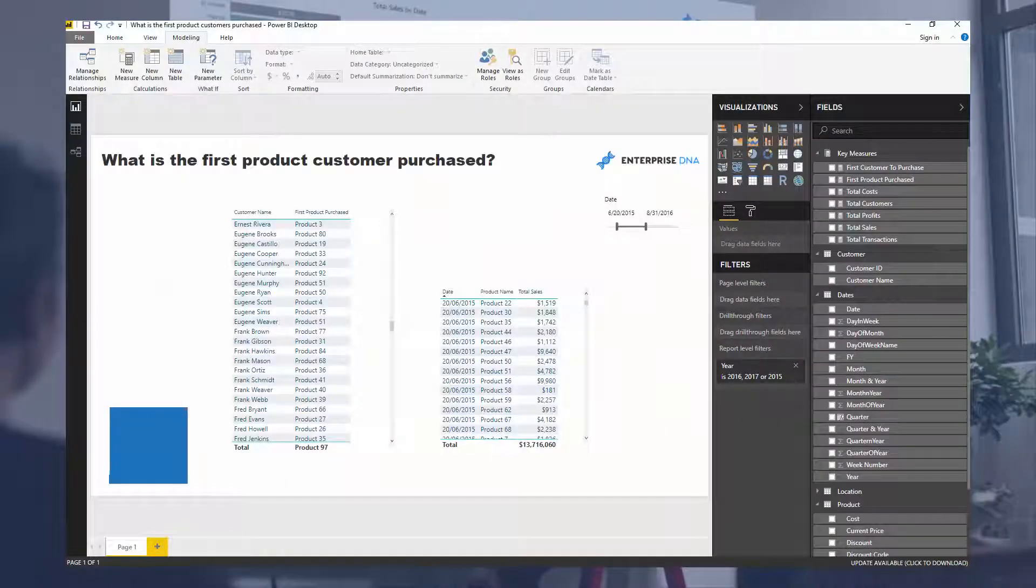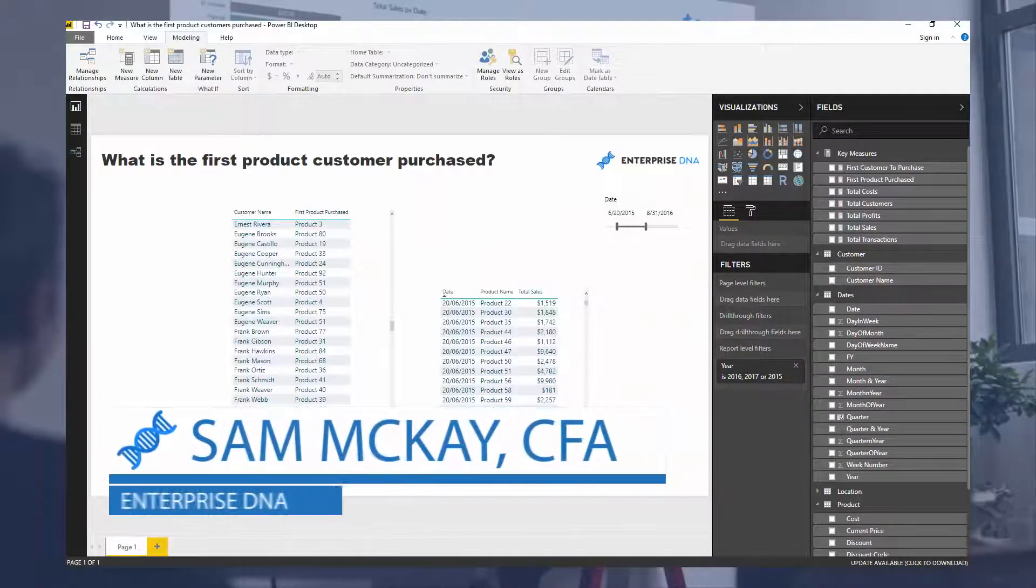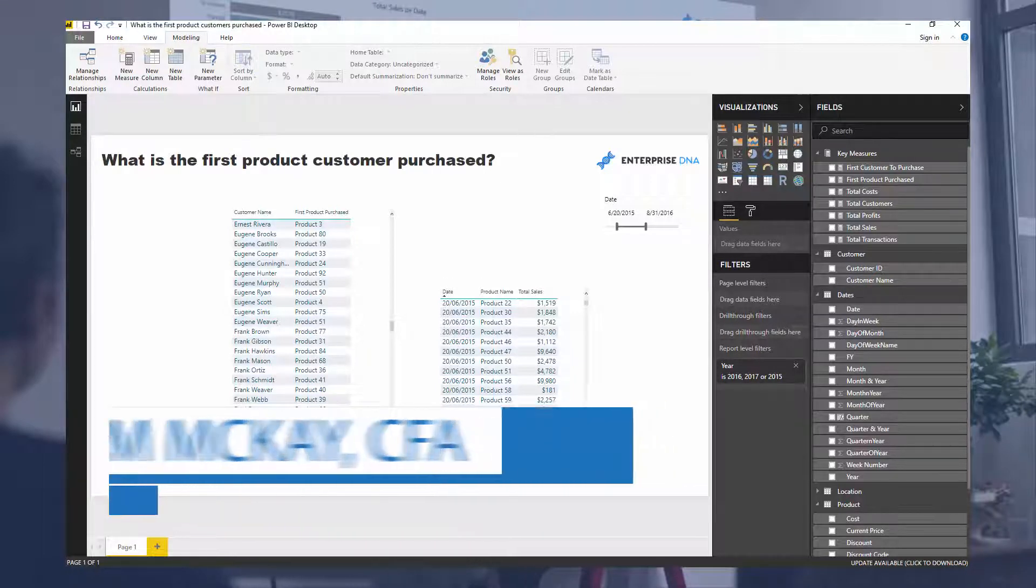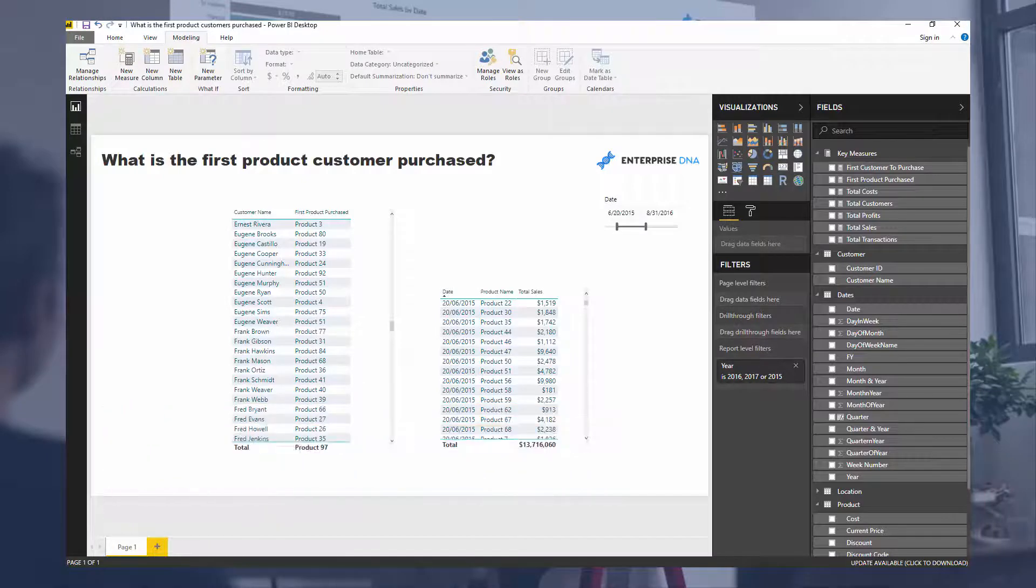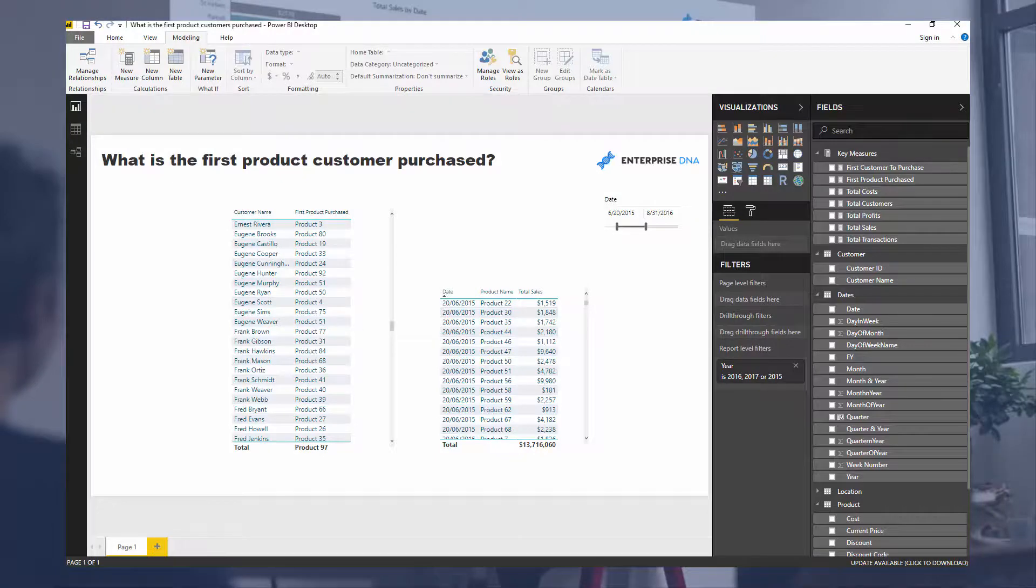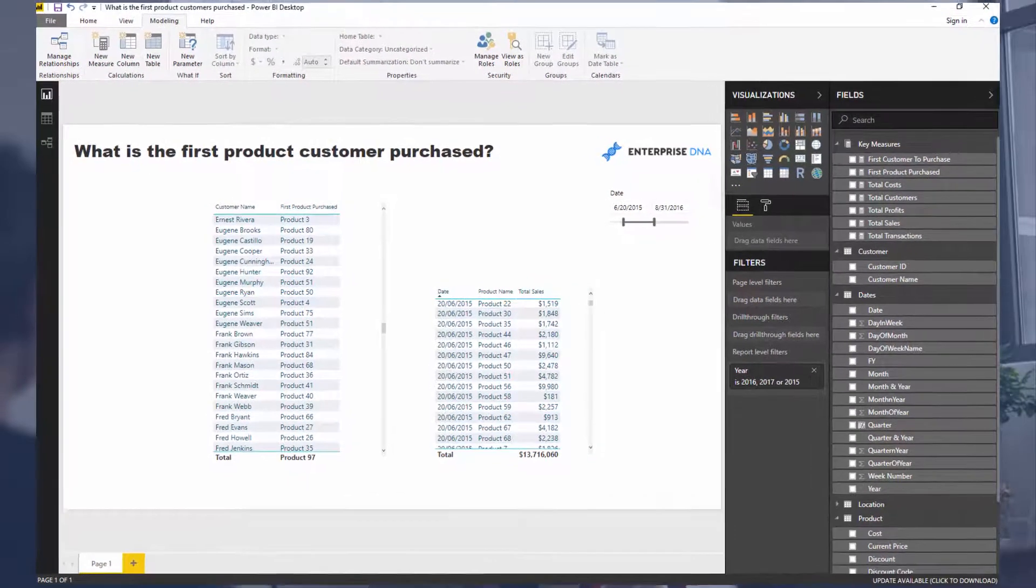Hey everyone, Sam McGuire here from Enterprise DNA. I want to go over a unique insight today, but I think what it will enable us to do is show you some really cool ways that you can integrate some key functions within Power BI.